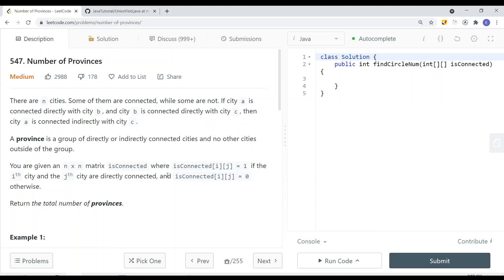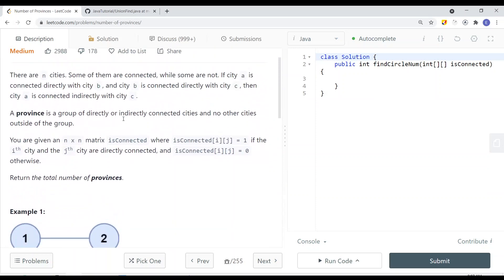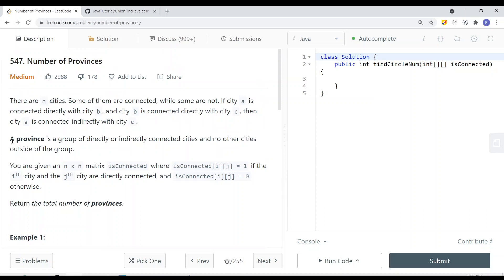In this video, we're going to look at a LeetCode problem called Number of Provinces. There are a number of cities — some of them are connected while some are not. If city A is connected directly with city B, and city B is connected directly with city C, then city A is connected indirectly with city C. A province is a group of directly or indirectly connected cities, and no other cities outside of that group.